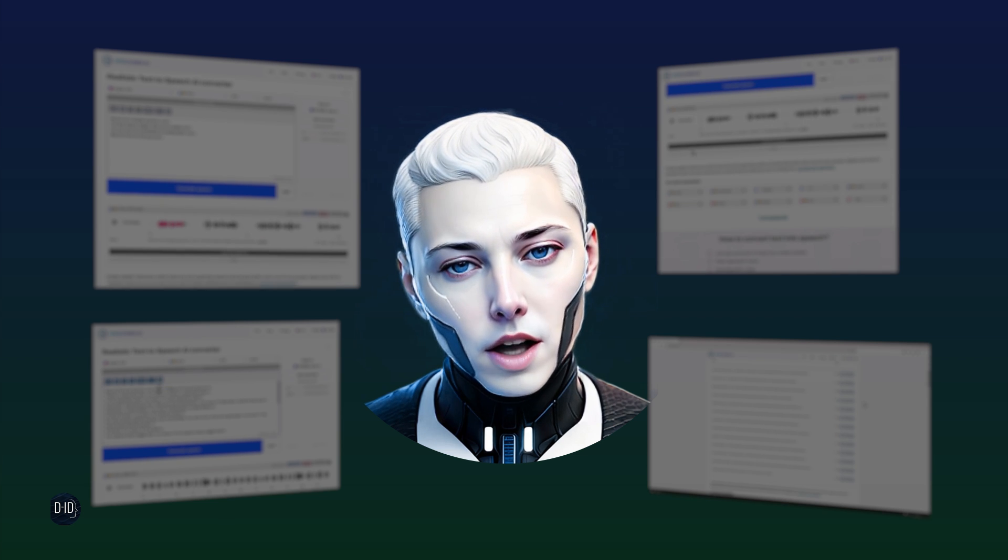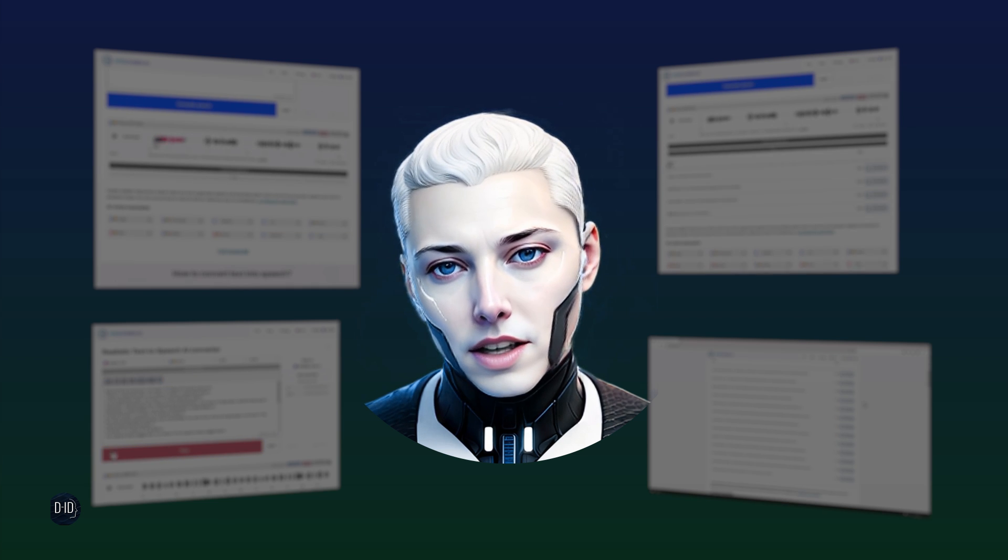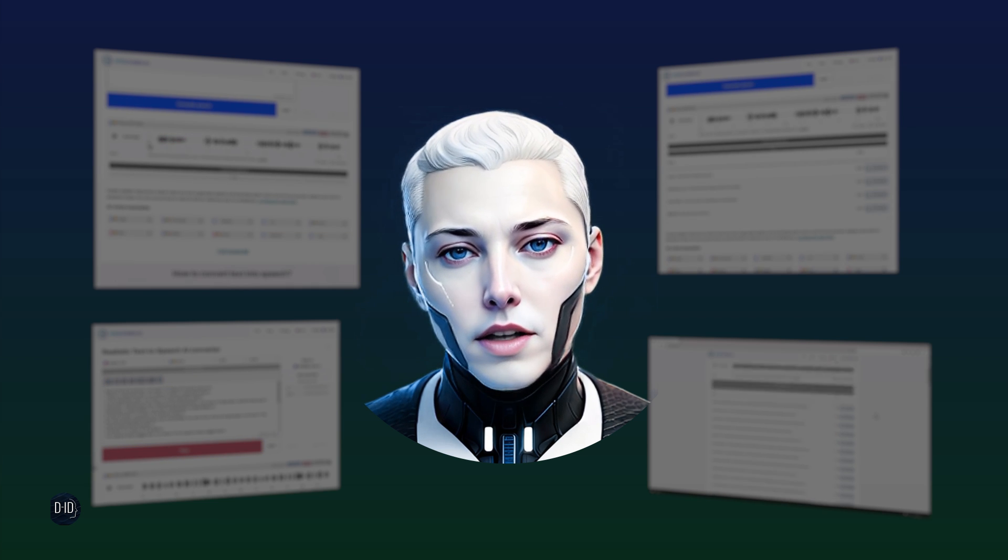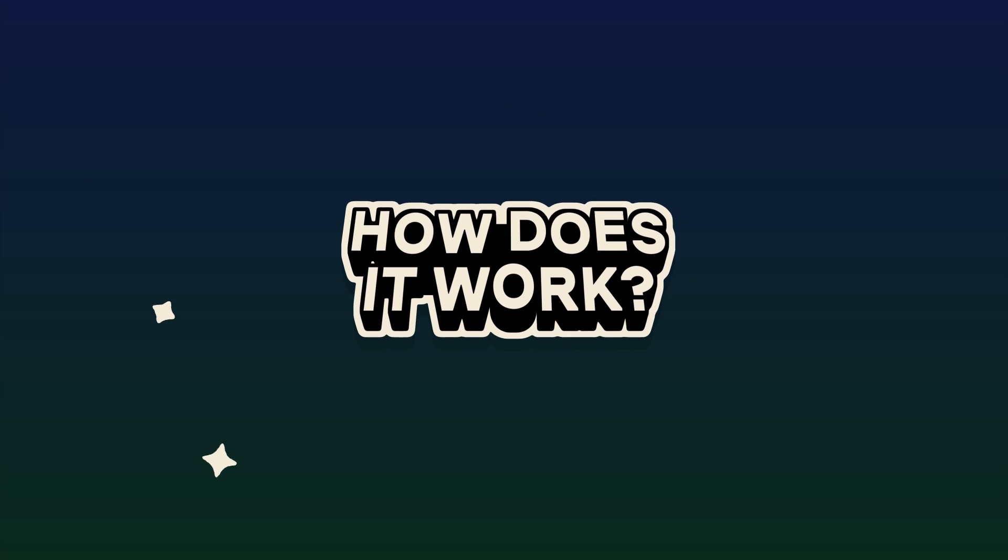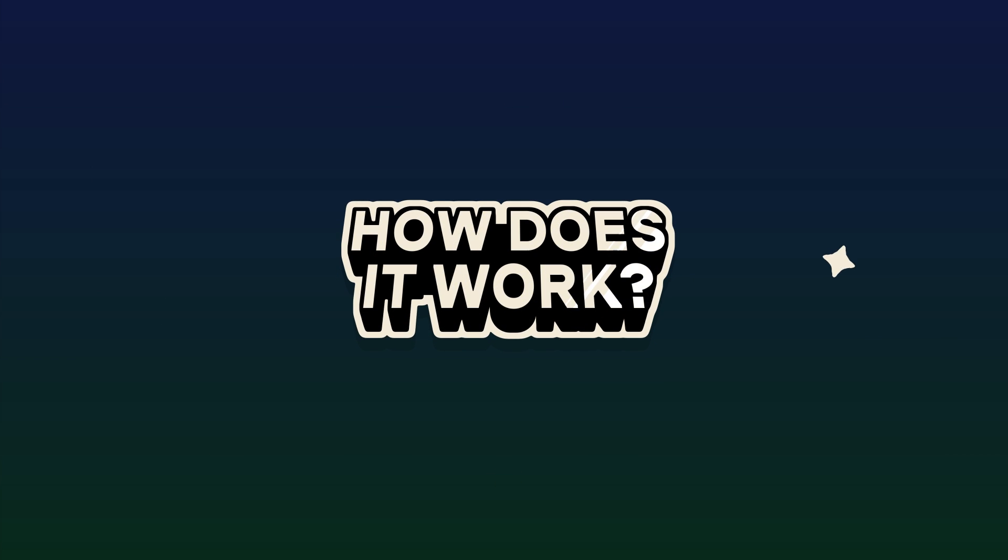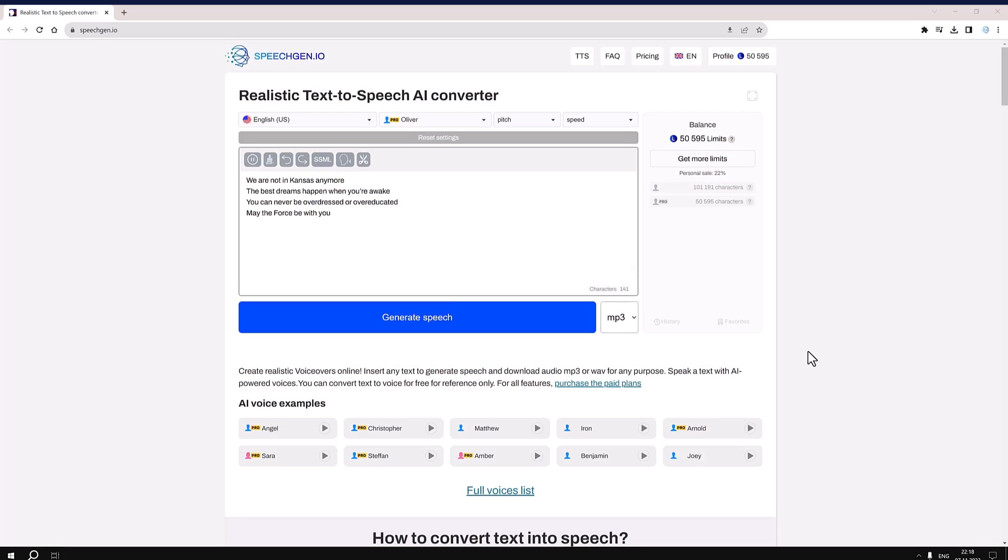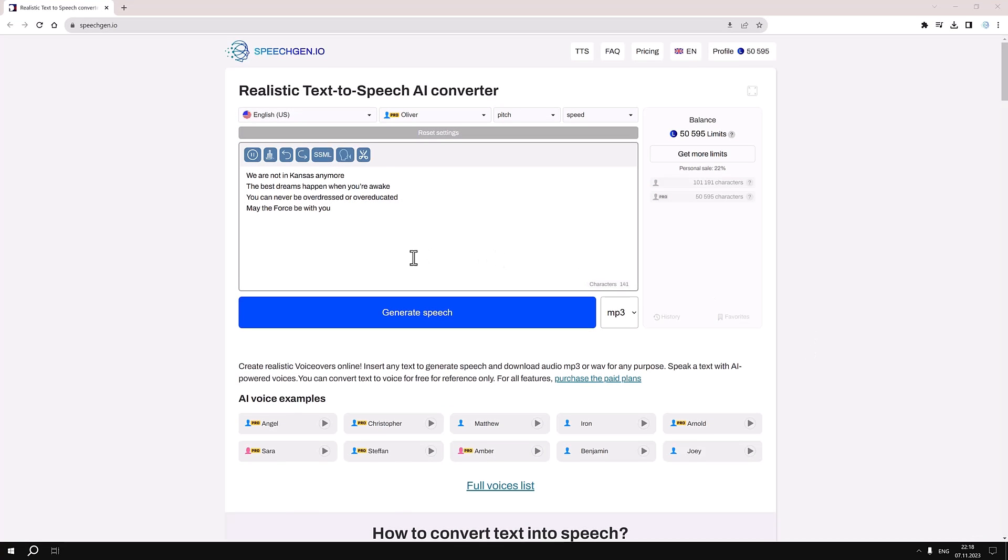And all of this is possible thanks to the simple cut tag in the text. So, how does it work? It's quite straightforward. Insert the cut tag at the point in the text where you want one audio file to end and another to begin. You can do this by clicking the cut button on the toolbar or manually.